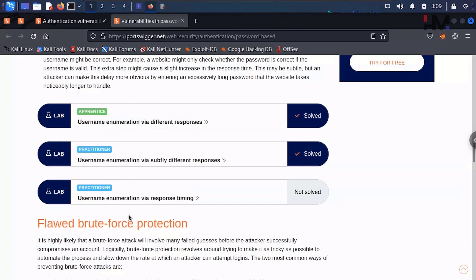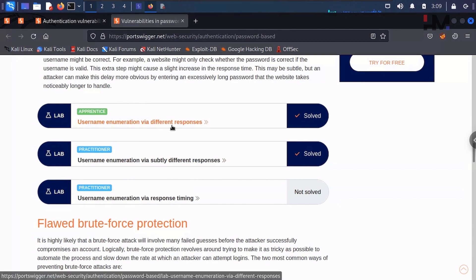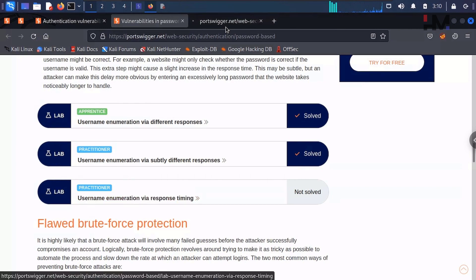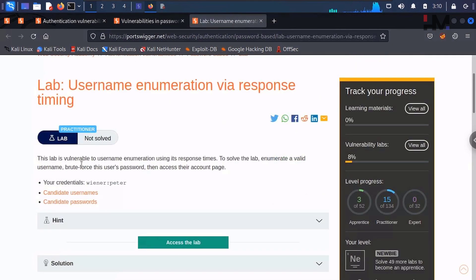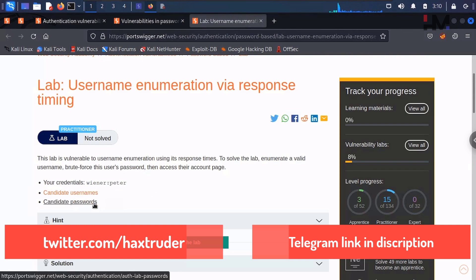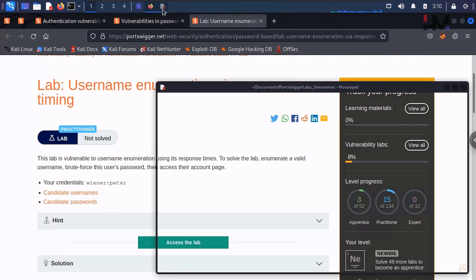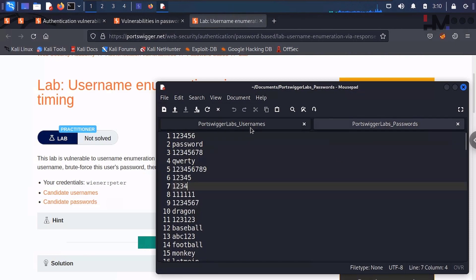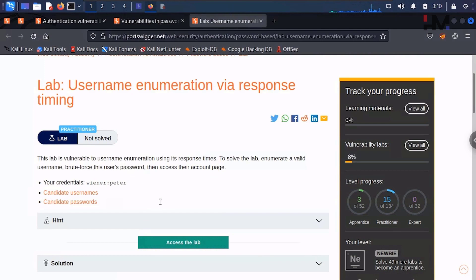We are back with the next lab: username enumeration via response time. So till now we have seen different responses and subtly different responses, but now it is based on the time. This lab is vulnerable to username enumeration using its response time. To solve the lab, enumerate a valid username, brute force this user's password, then access their account page. They have given credentials and two different lists of usernames and passwords, which I have copied here for convenience.